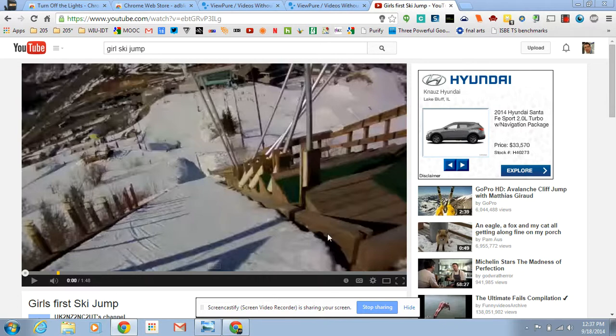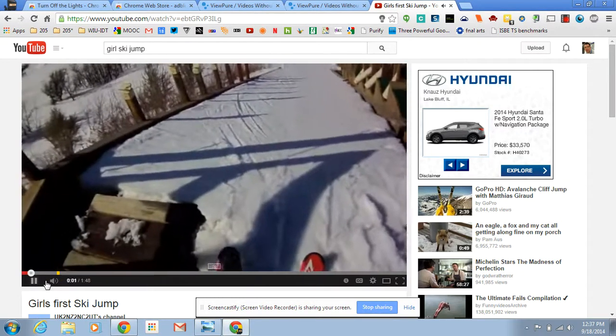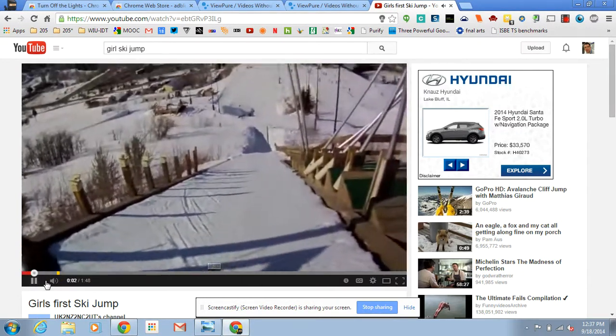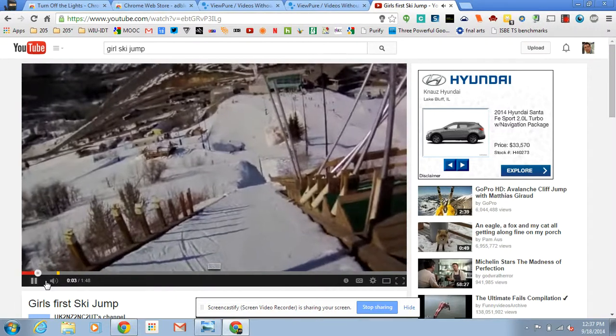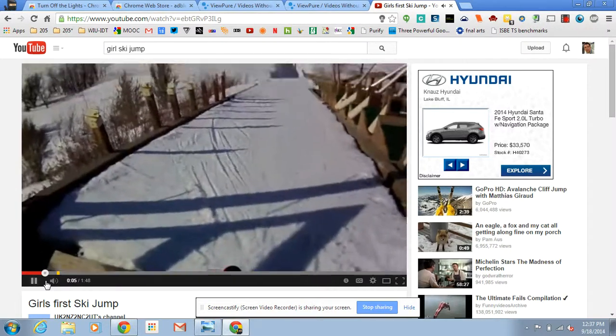Here's a video of a kid ski jumping for the first time. She goes on to success. What I wanted to do was to clean this video up.